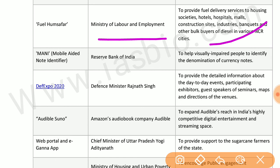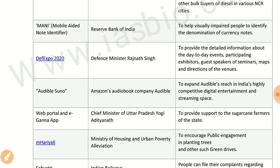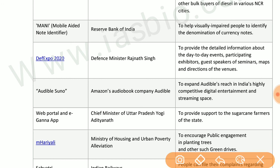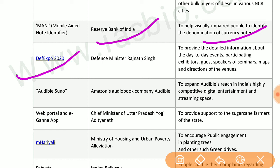Fuel Home Suffer by the Ministry of Labour and Employment provides fuel delivery services to housing societies, hotels, hospitals, malls, construction sites, industries, banks, and other bulk buyers of diesel in various NCR cities. MANI — Mobile Aided Note Identifier — by the Reserve Bank of India helps visually impaired people identify the denomination of currency notes.